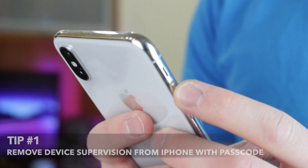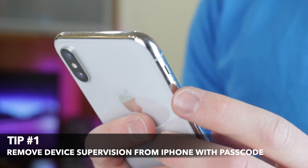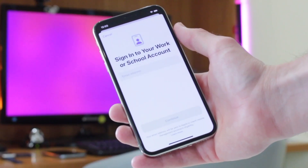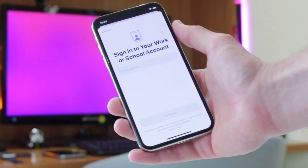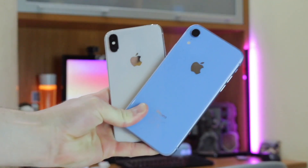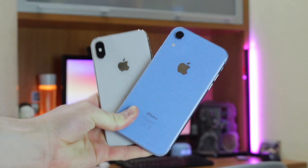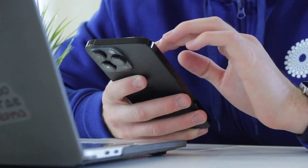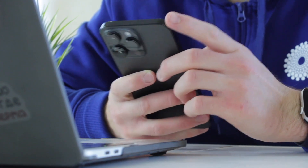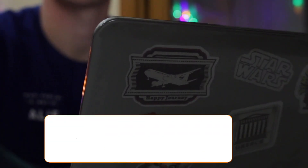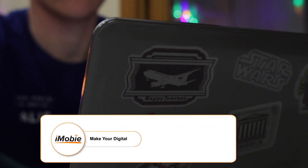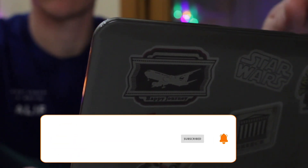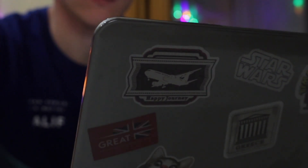In case you have left your work or school and the iPhone belongs to you, you can certainly ask the administrator to remove the device supervision option. There are two possible solutions: one is that they will remove your iPhone from the supervision platform, and the other way is to remove the device supervision profile from the iPhone settings.